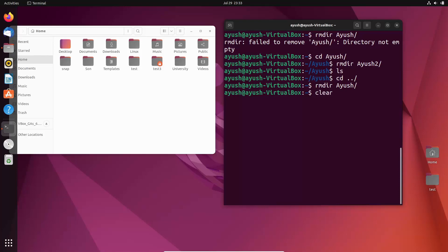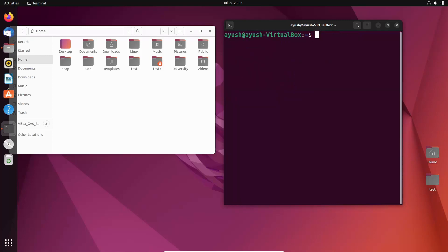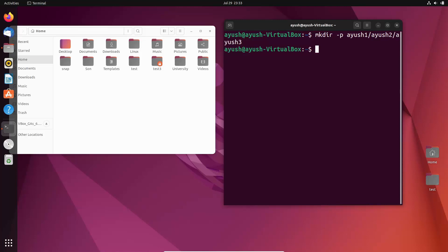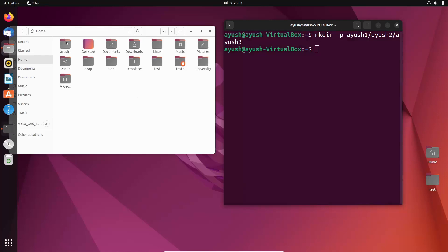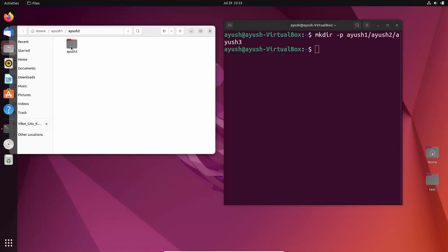The solution for that is to use some flags with the command. So let me create a directory again using the hyphen p option — if you have watched the previous video you will know what hyphen p does. I will create: mkdir -p ayush1/ayush2/ayush3. So in ayush1 there will be ayush2, and in ayush2 there will be ayush3. You can check: ayush1, ayush2, and ayush3 nested inside.